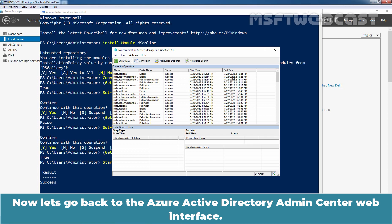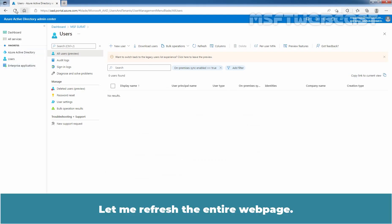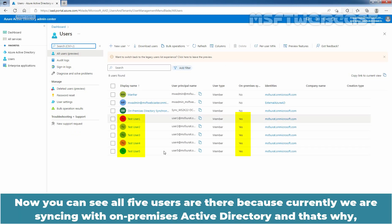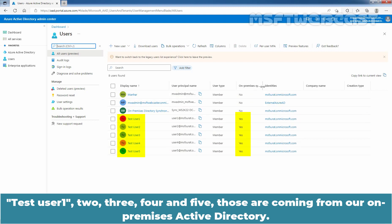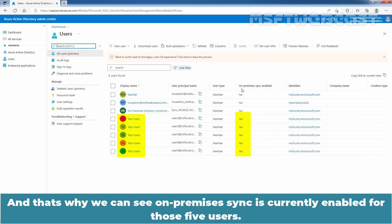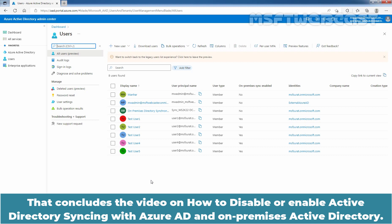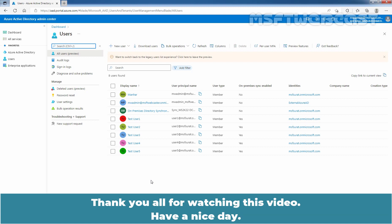Now let's go back to the Azure Active Directory Admin Center web interface and refresh the entire web page. We can see all five users are there because we are currently syncing with our on-premises Active Directory, and those five users are coming from our on-premises Active Directory. We can see on-premises sync is currently enabled for those five users. So this is how we can disable and enable Active Directory sync between Azure Active Directory and on-premises Active Directory. That concludes the video on how to disable or enable Active Directory syncing with Azure Active Directory and on-premises Active Directory. Thank you all for watching. Have a nice day.